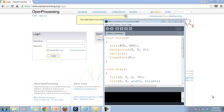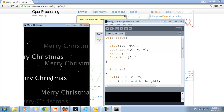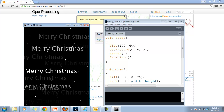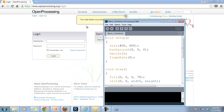All right, so this is the quick way to put your Processing sketch onto Open Processing in our classroom. So you've got a sketch, hopefully you like it. This is my little Merry Christmas — if I run it, it goes: Merry Christmas, Merry Christmas, and so on. So you've got a great sketch.